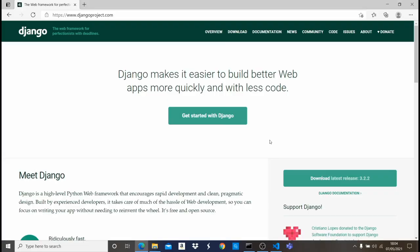The first thing we need to do is install and set Django up on our computer. I'm on Windows, but if you're on a Mac or Linux the installation process is quite similar. Before you can install Django, you need to have Python installed on your computer, because we're going to be using a Python package manager called pip, and pip only comes when you have Python installed. Django is a Python framework.